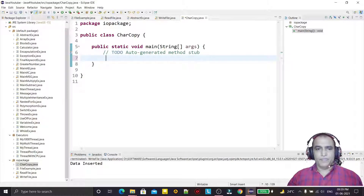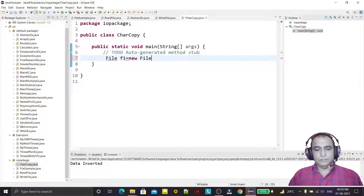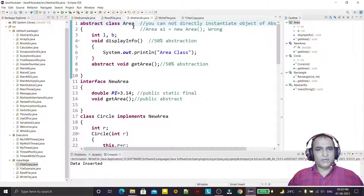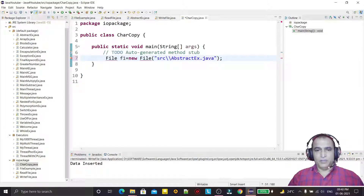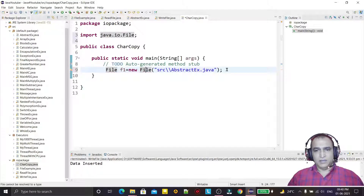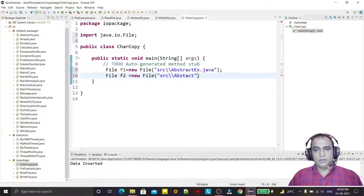For that, we are creating an object of File for reading — f1 for reading — and passing the path src, where I will read the data of the file AbstractEx.java. I will copy this file into another file. The destination file object f2 is created with src path and the name abstract_ex.txt, creating a txt file to show the copy of characters.